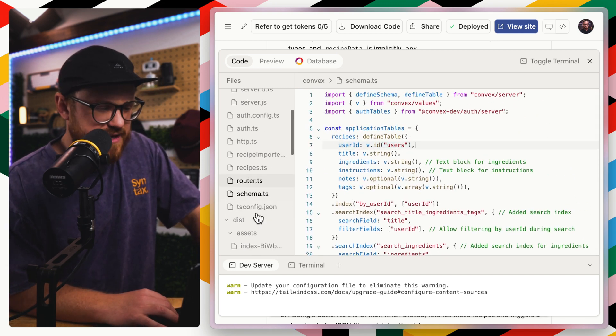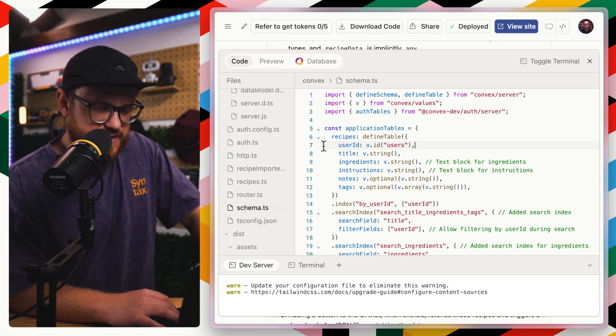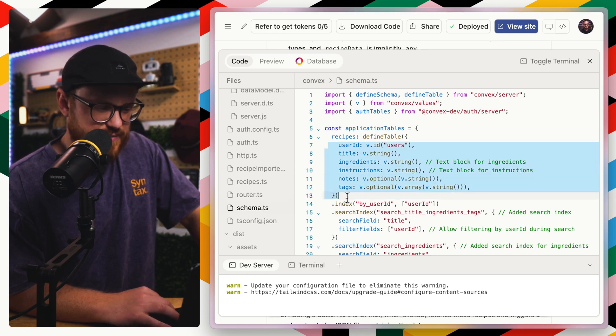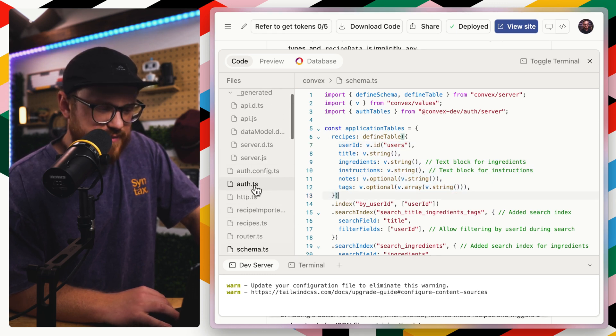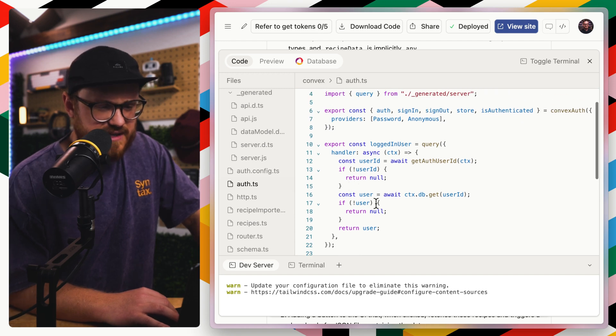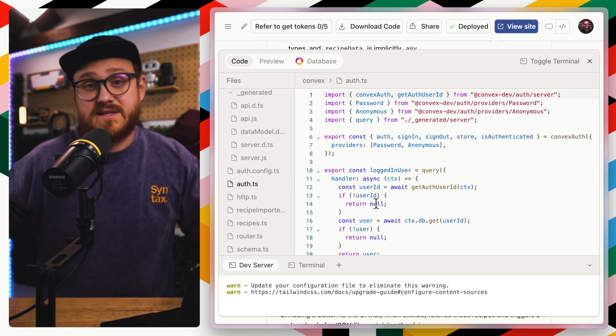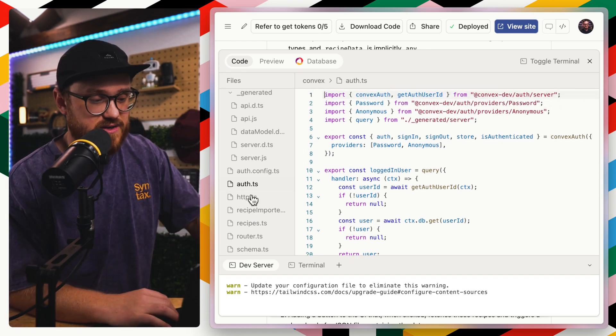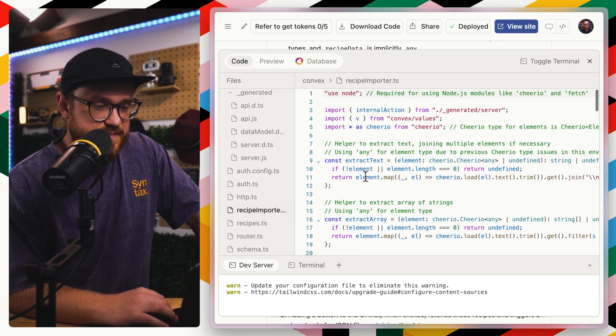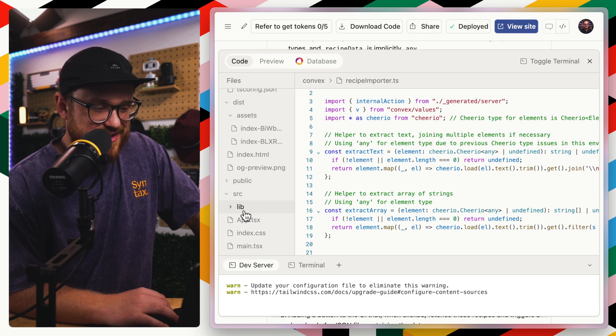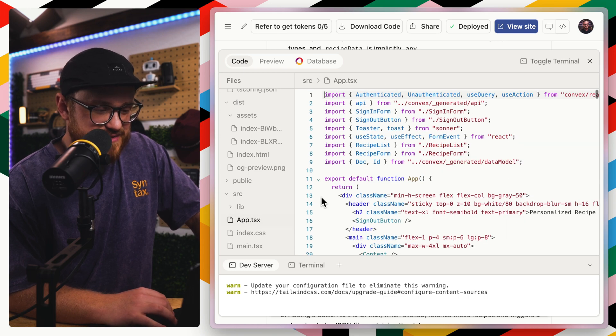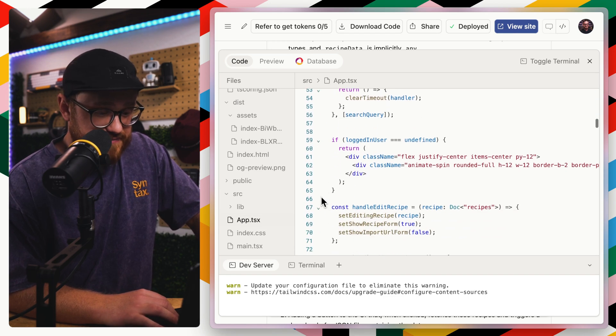I wonder where it has the like user schema. So this is recipes, but I wonder where the actual user is. Maybe it's because it's an auth.ts. Like it just wraps the saying you are using convex auth. I don't know specifically.